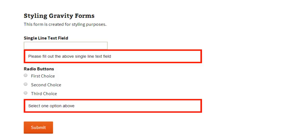So that'll do for this quick tutorial. Just showing you how to target and style the input field description containers in Gravity Forms.